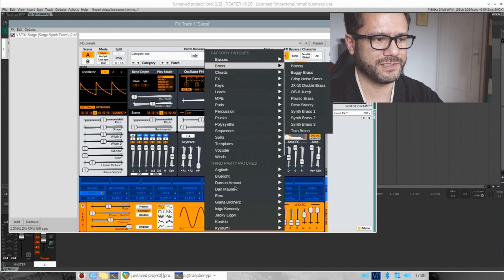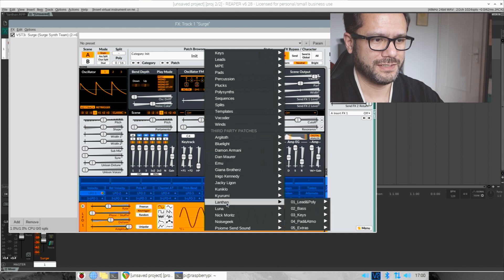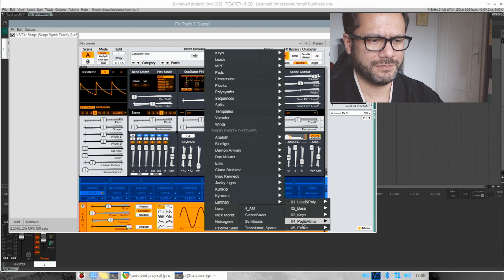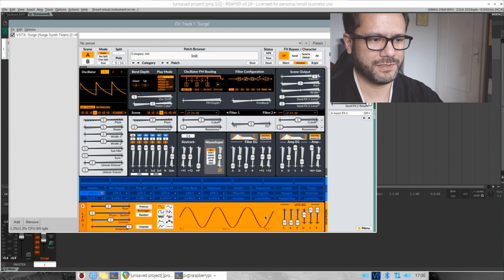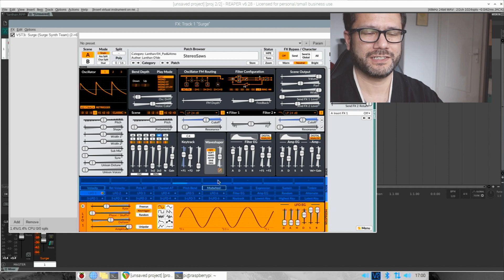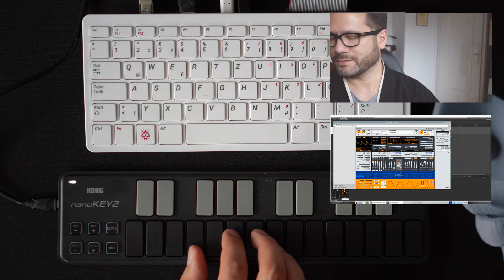Click on the patch browser and scroll down a bit. Here it is — he has his own category here. Let's select one of the pads and take the stereo source. This is a very nice and lush pad. Now let's play some chords. Here we go.